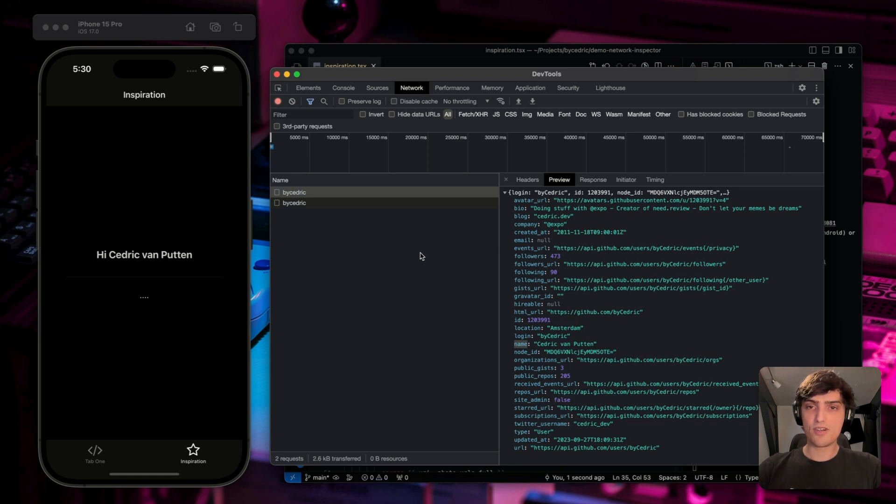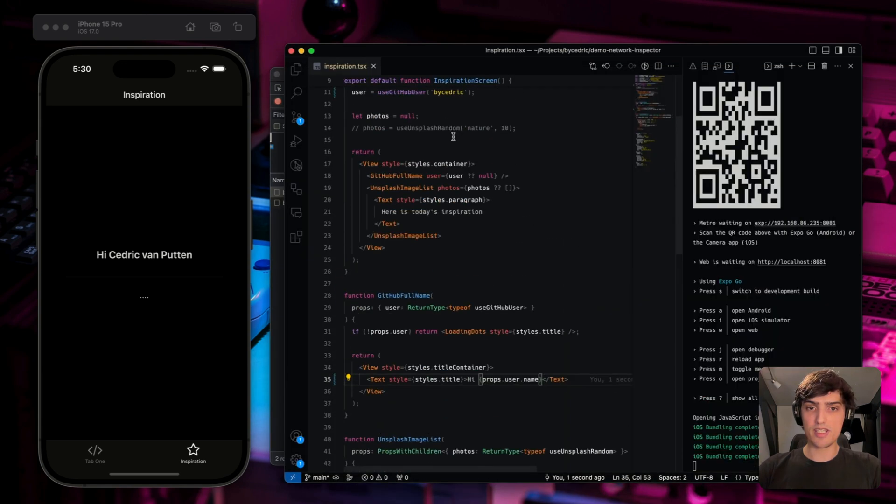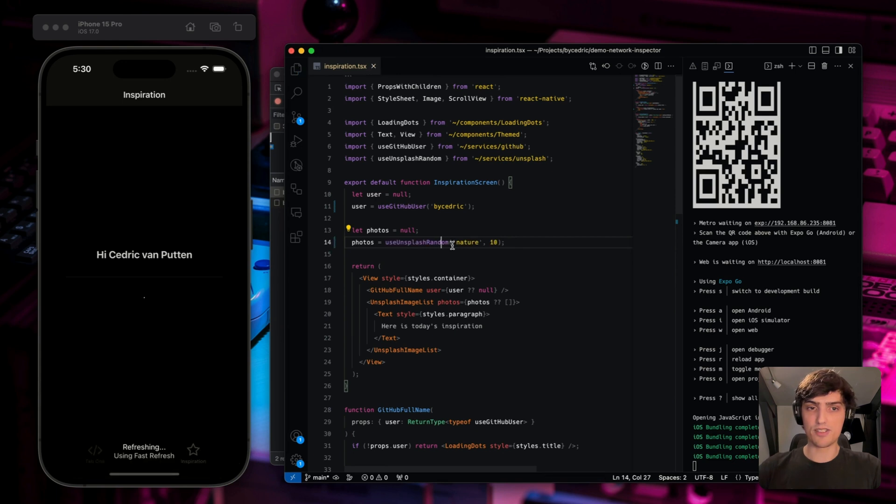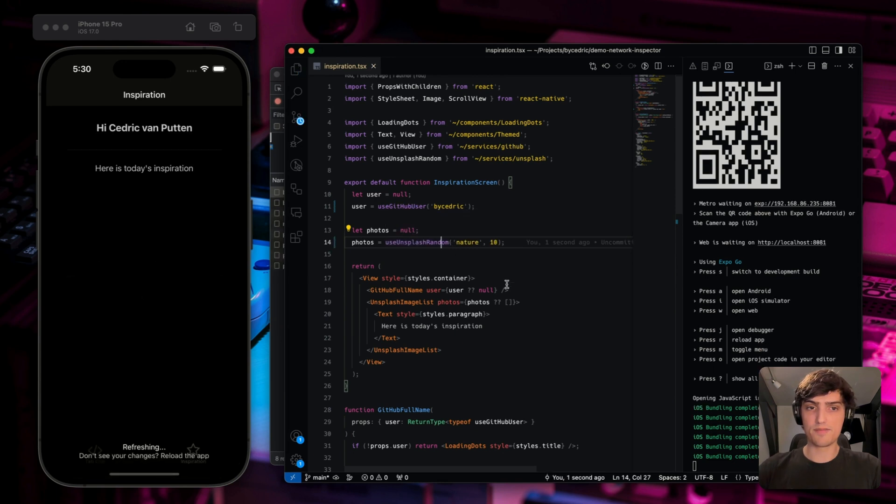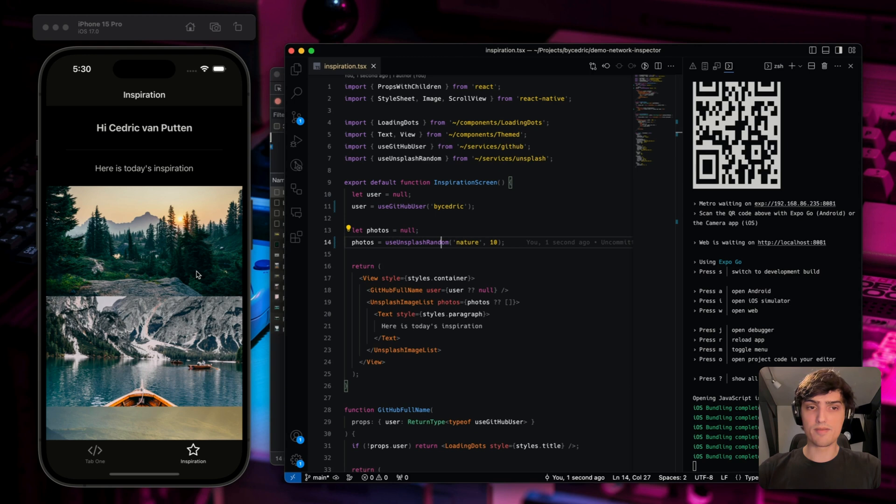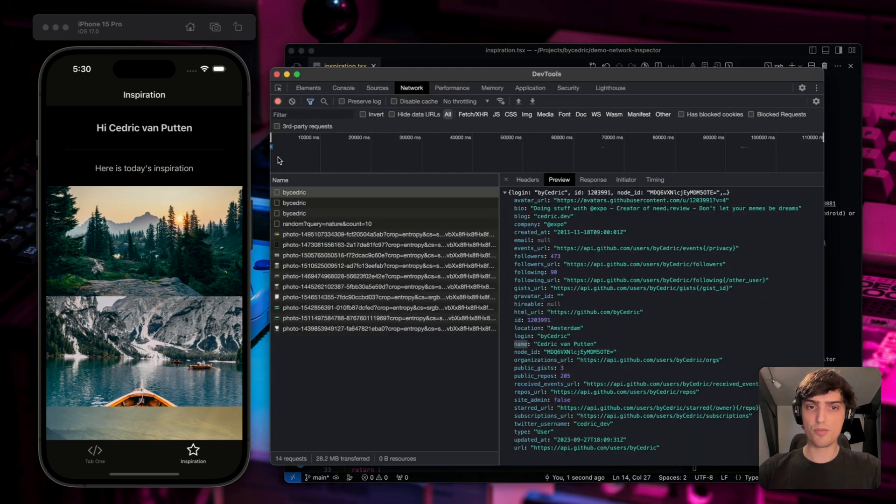So that is one of the features that you can do with the network inspector. Now, let's implement the images. Let's go back to the component and enable the Unsplash images. Now, as you can see, it is loading, but it's actually pretty slow. So let's go back to the network inspector and see what's going on.